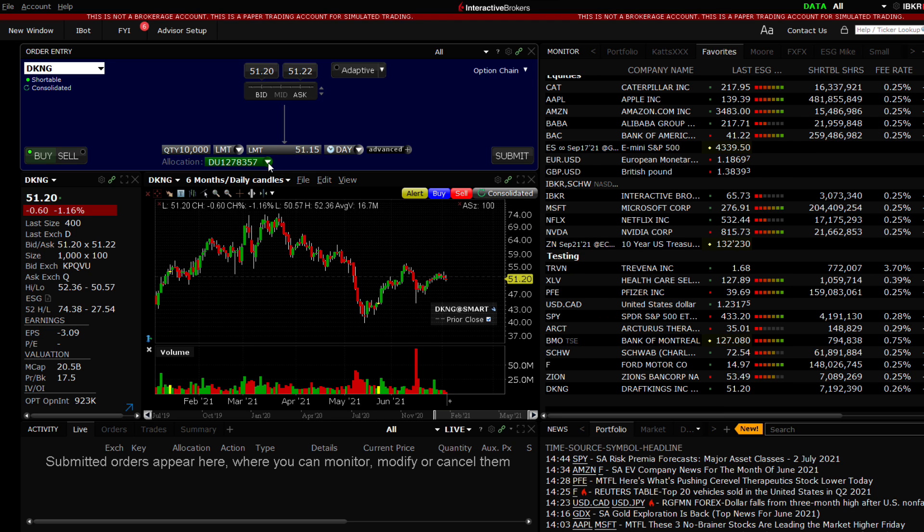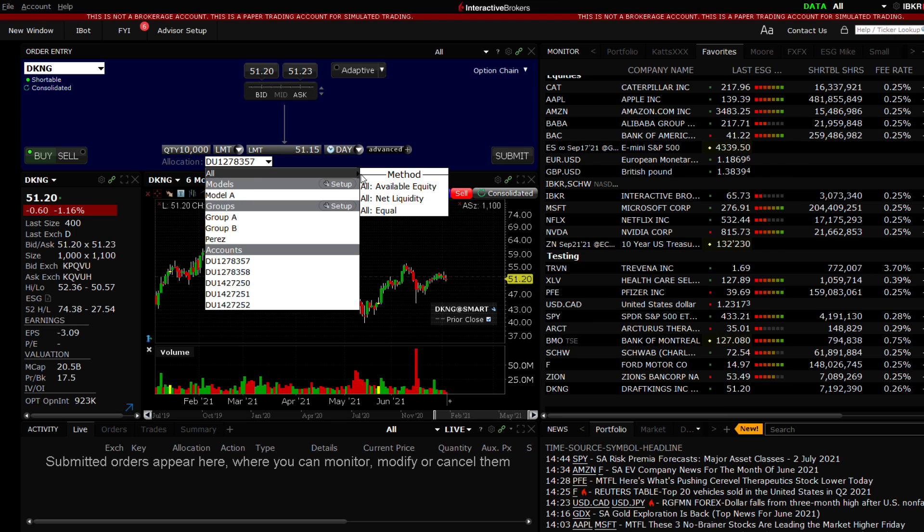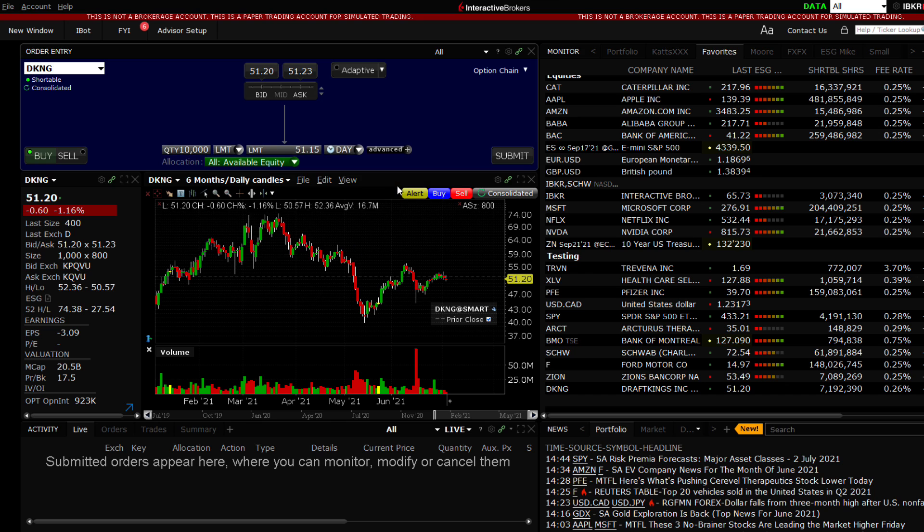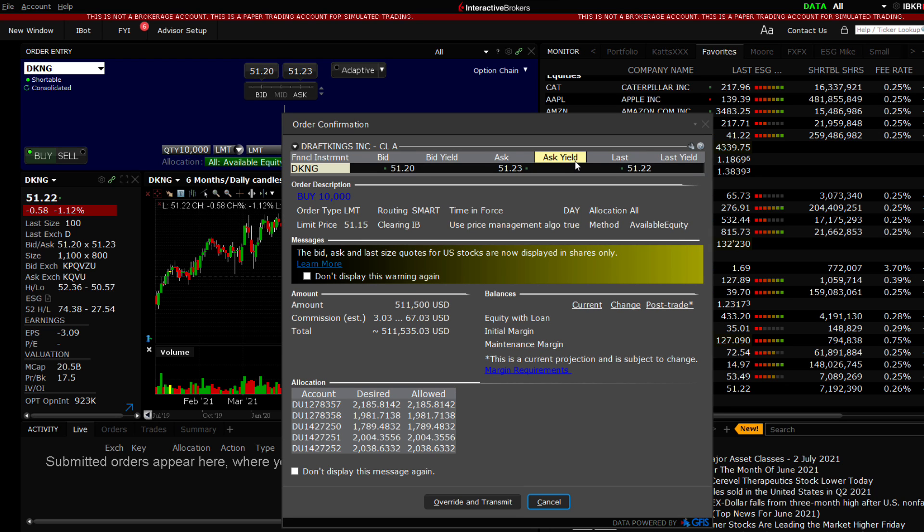Rules for how orders are handled in the event that insufficient funds are available in a specific account are configurable in the Advisor Setup.